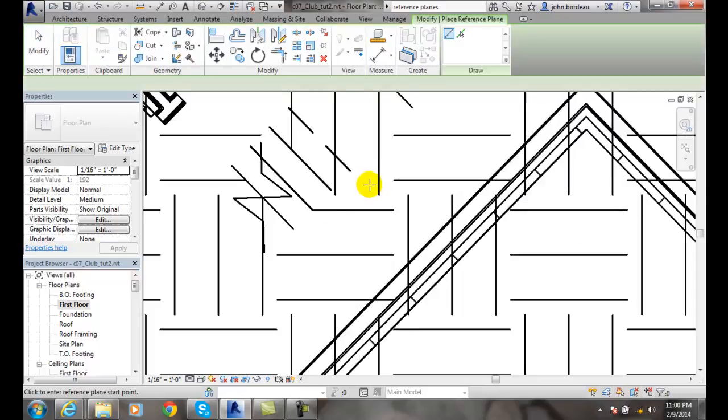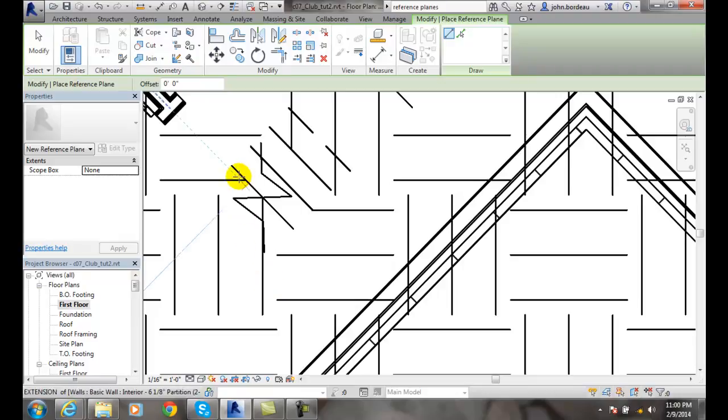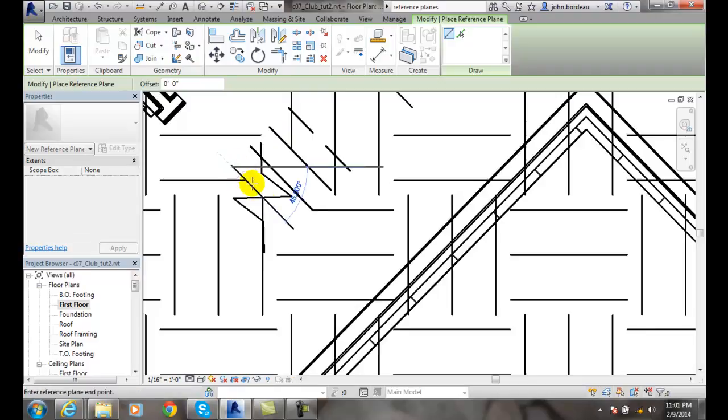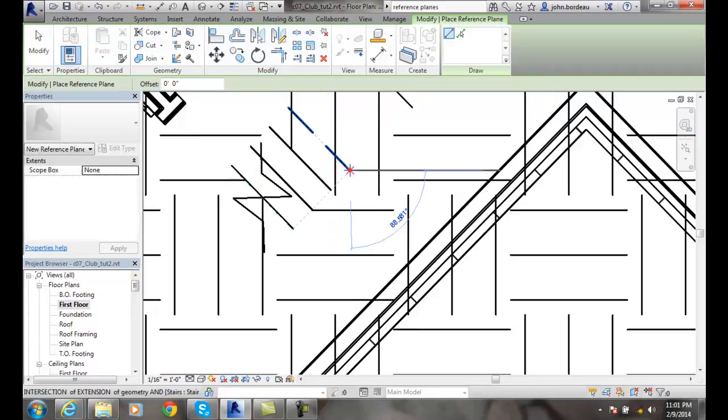It's going to ask us to enter a reference plane start point. We're going to pick three points on a plane. If we pick any three points, we can make an invisible sheet of paper through there. I'm going to pick on the end of this line, come down and pick on the other end of this line here, and then pick on the end of this line here on the stairs.